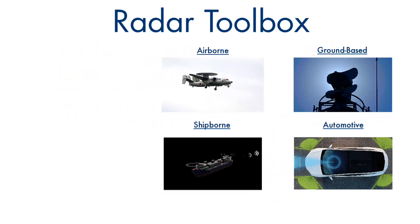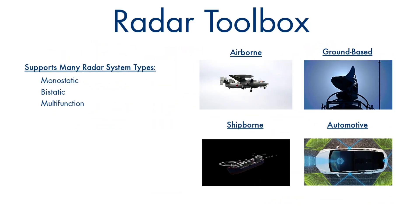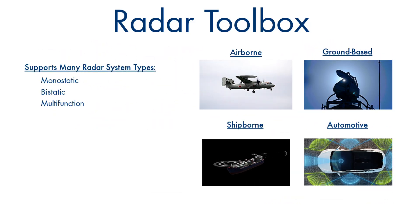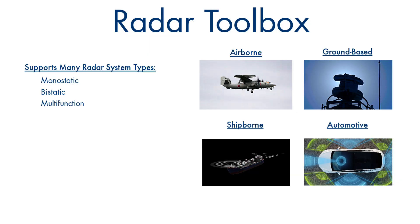Accelerate your design and analysis of monostatic, bi-static, and multi-function radar systems with Radar Toolbox.